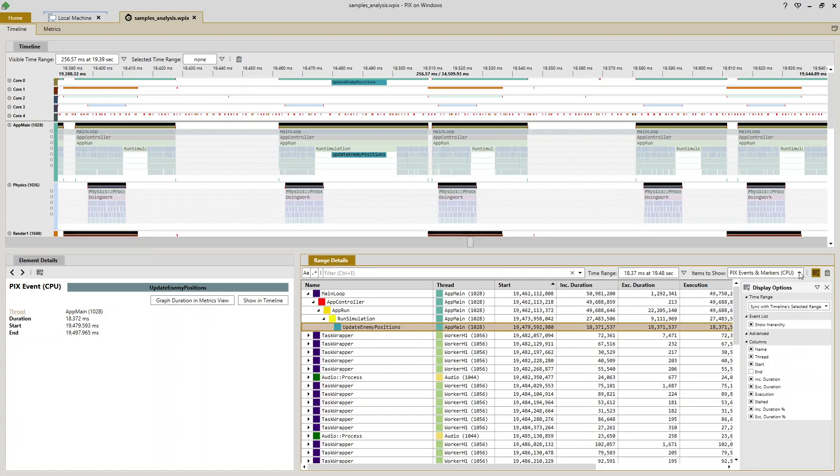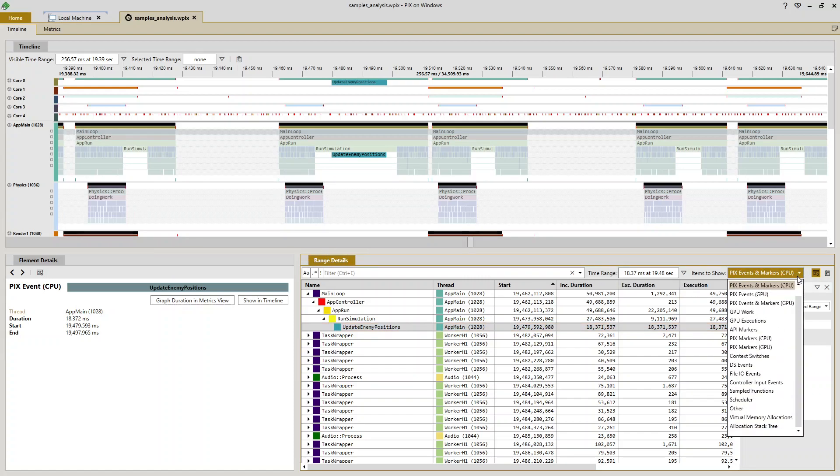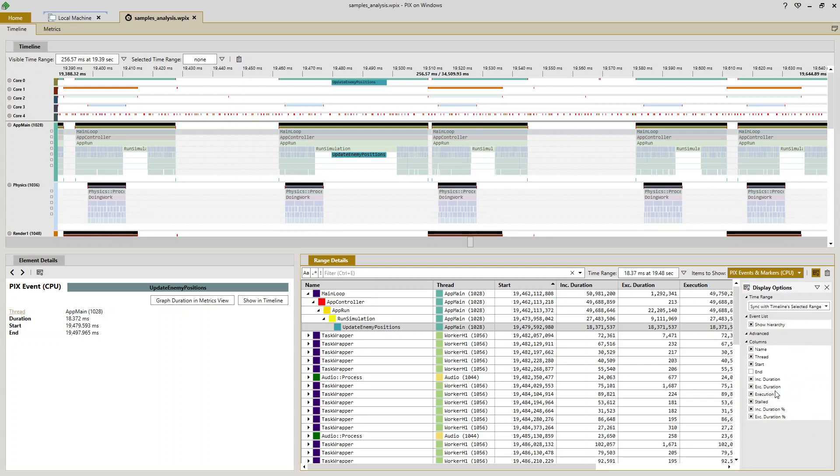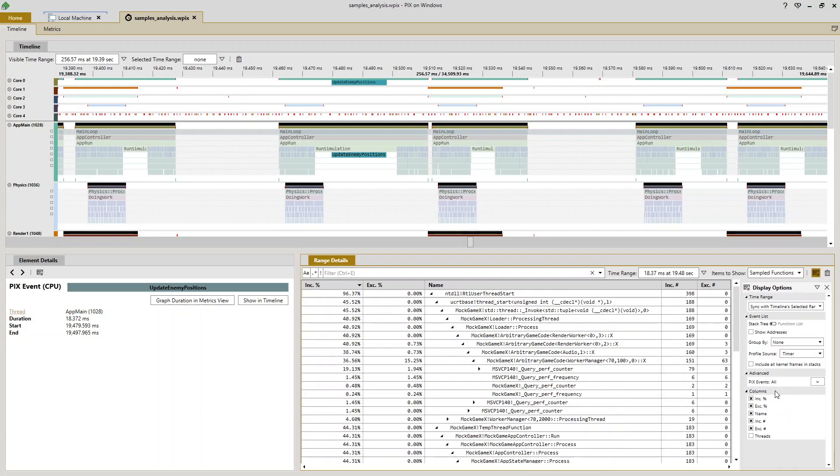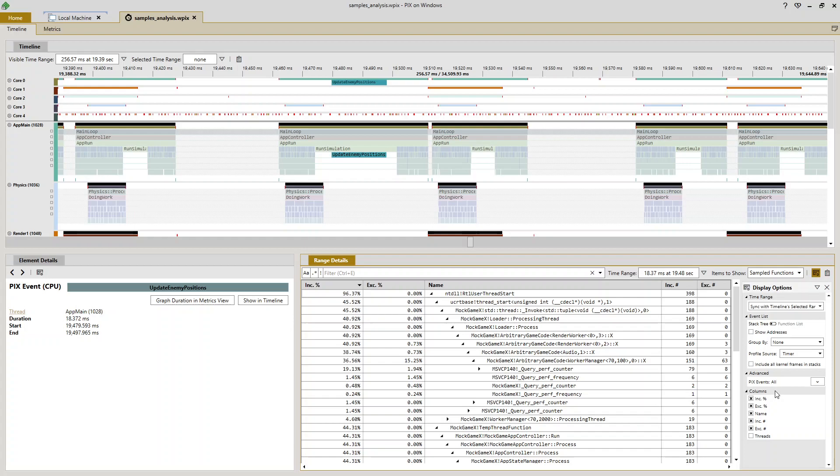Then what I'm going to do is select sampled functions from the items to show dropdown. So now what I'm looking at is a stack tree that was built by aggregating together the call stacks for all of the samples that were collected during the time in which update enemy positions was running.